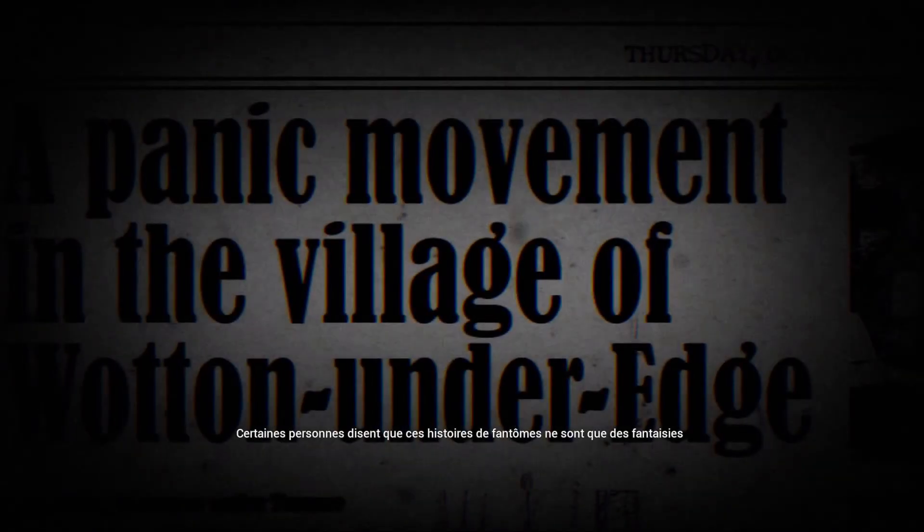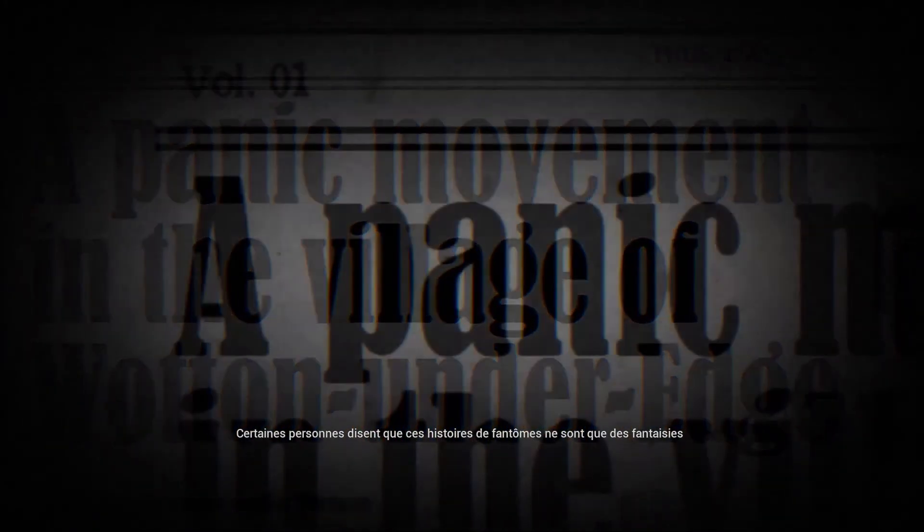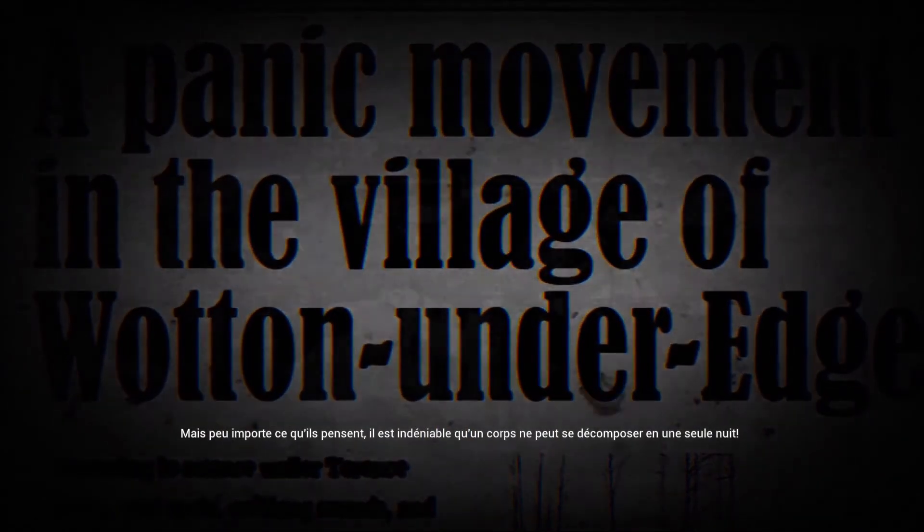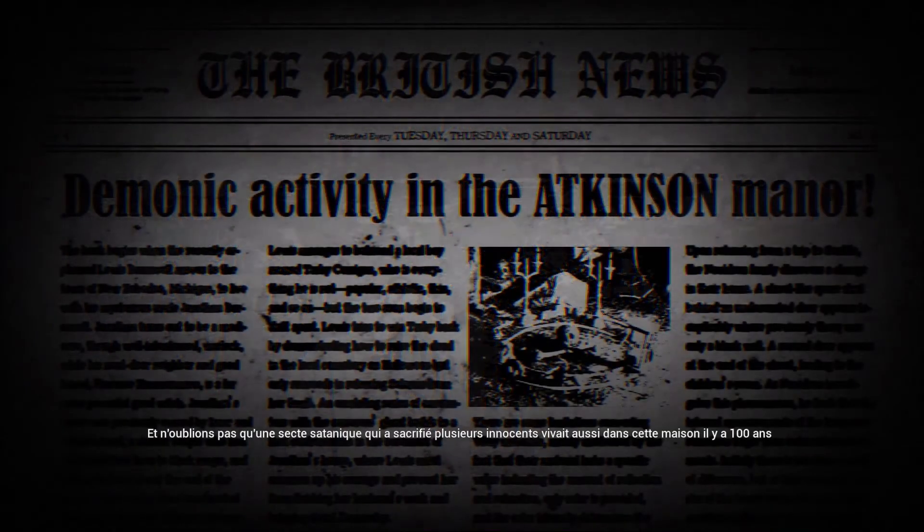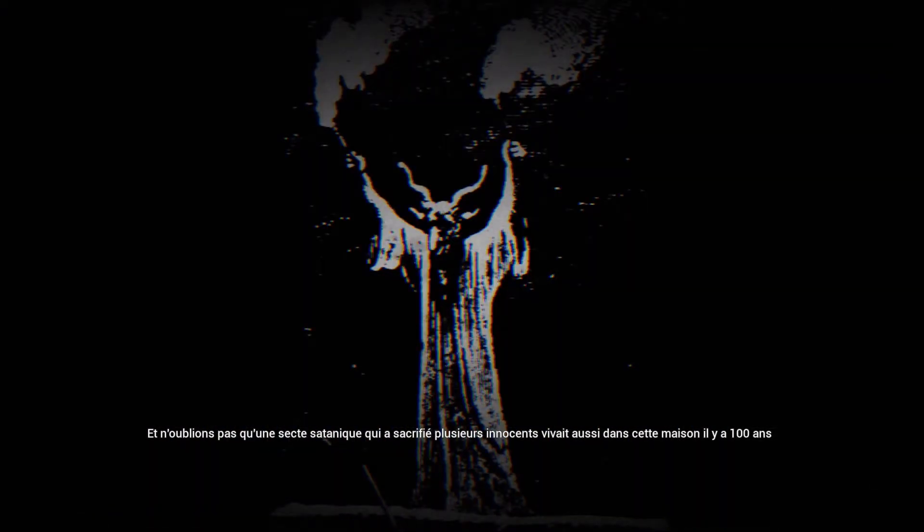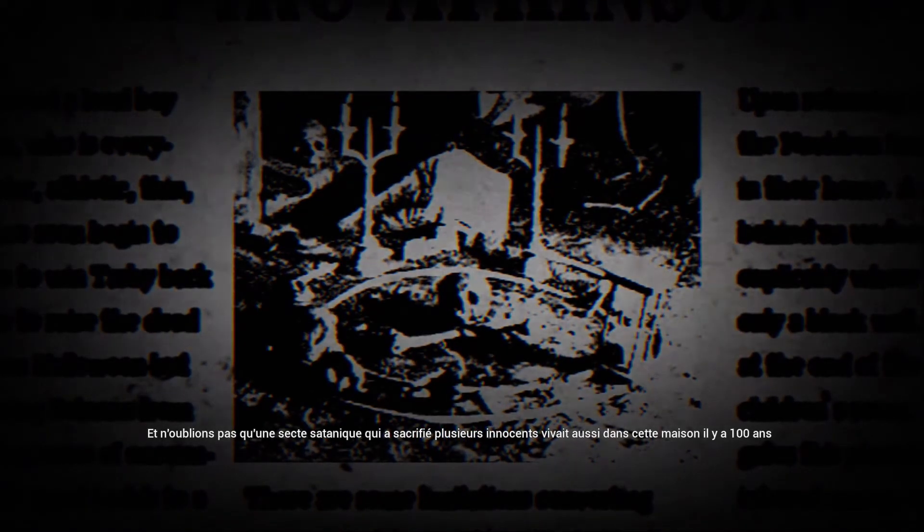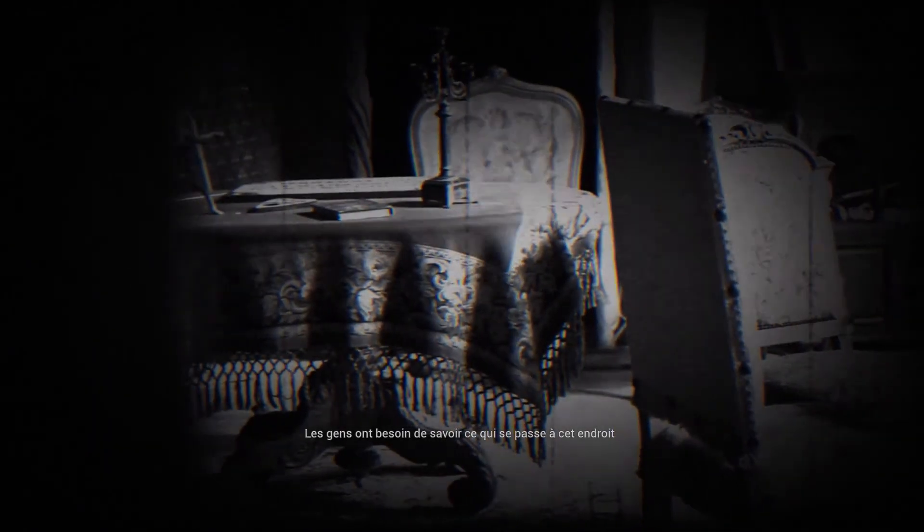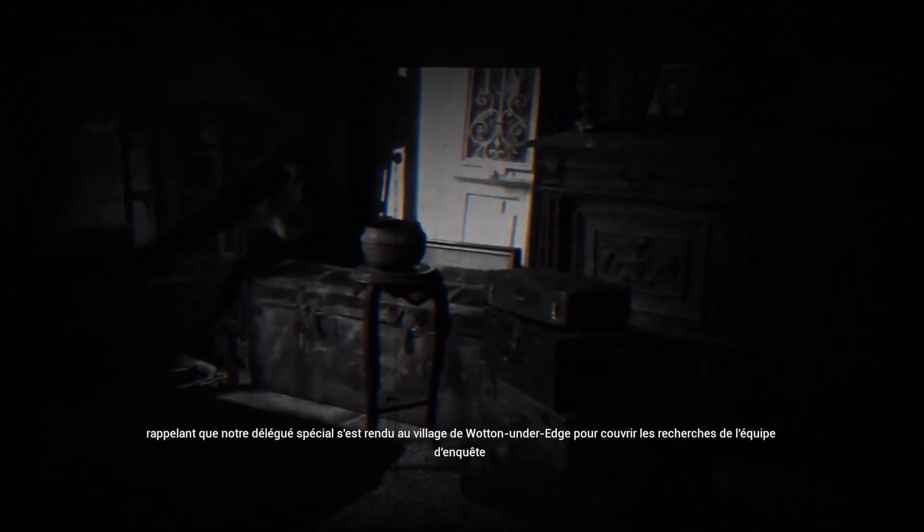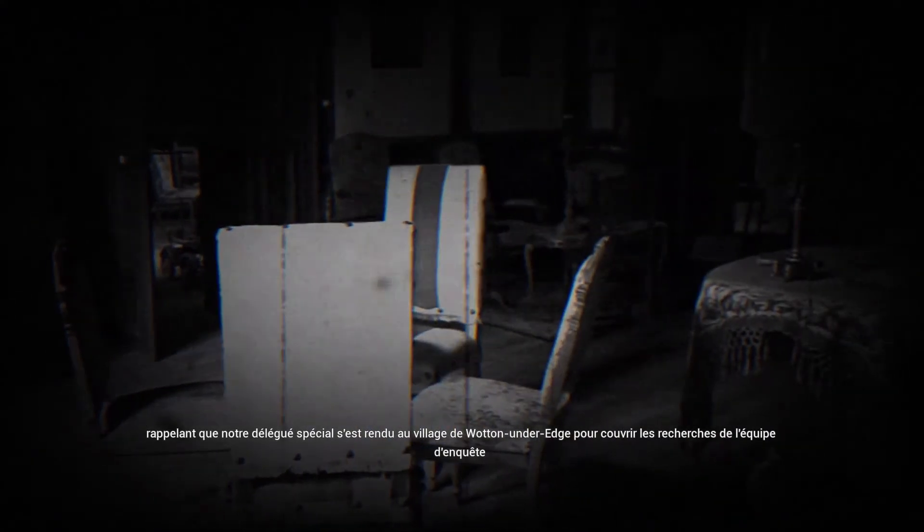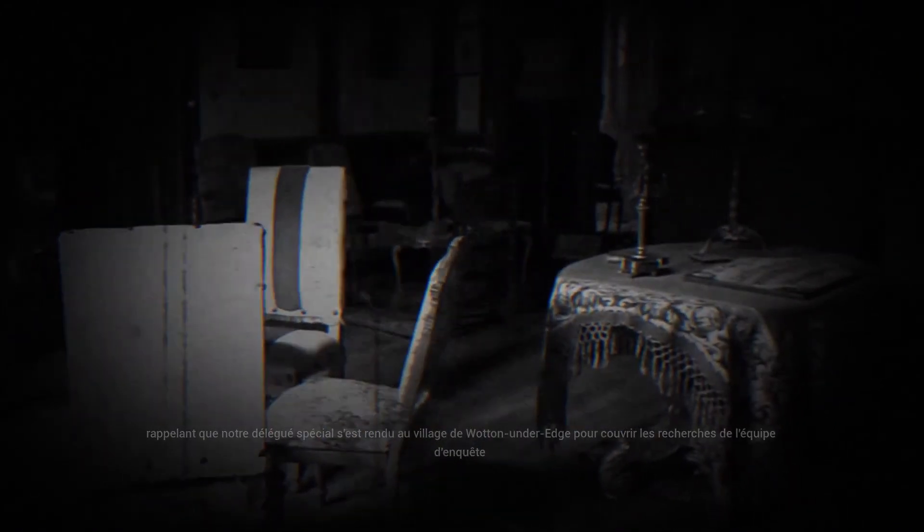Some people say that these ghost stories are only fanciful, but no matter what they think, it is undeniable that a body cannot decompose in one night. Let's not forget that a satanic sect who sacrificed several innocent people lived also in this house 100 years ago. People are in need to know what's going on in that place, reminding that our special delegates went to the village of Wonton Under Edge to cover the investigative team's researchers.